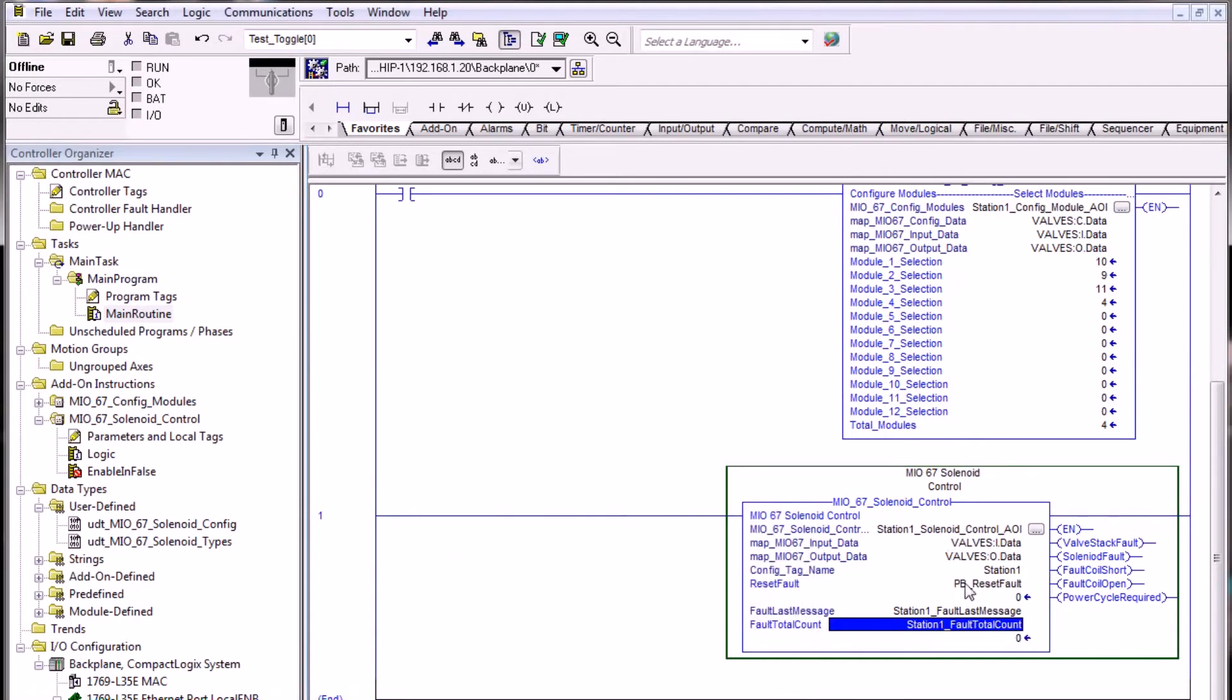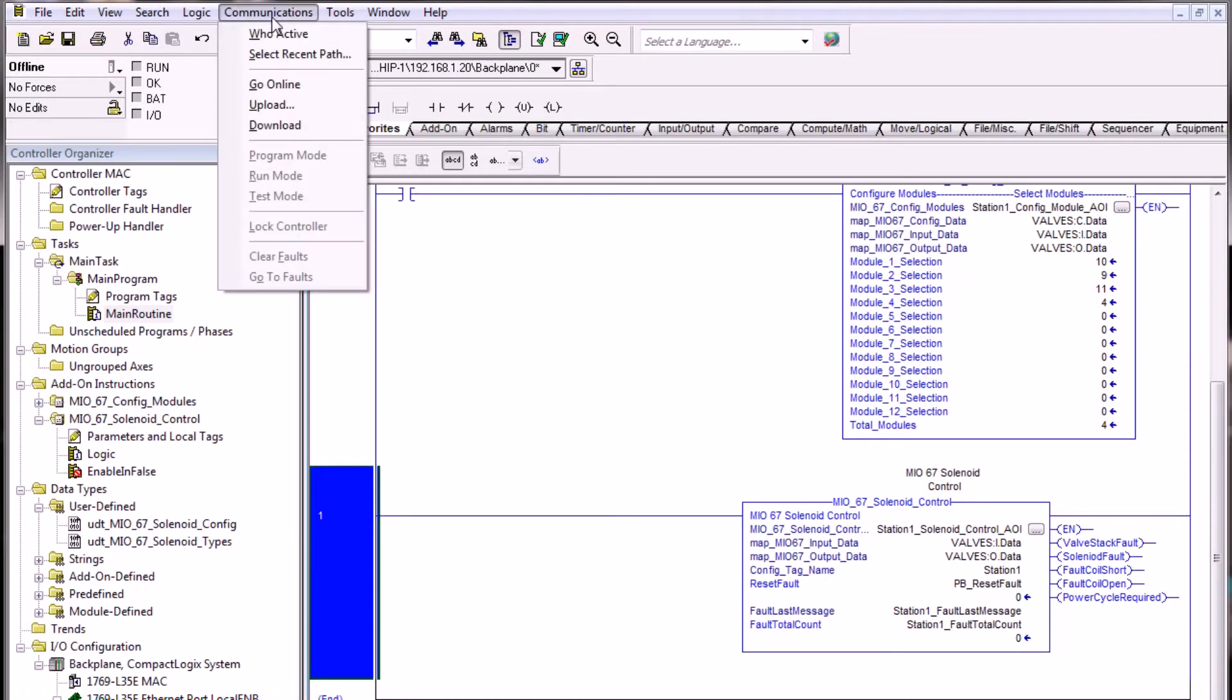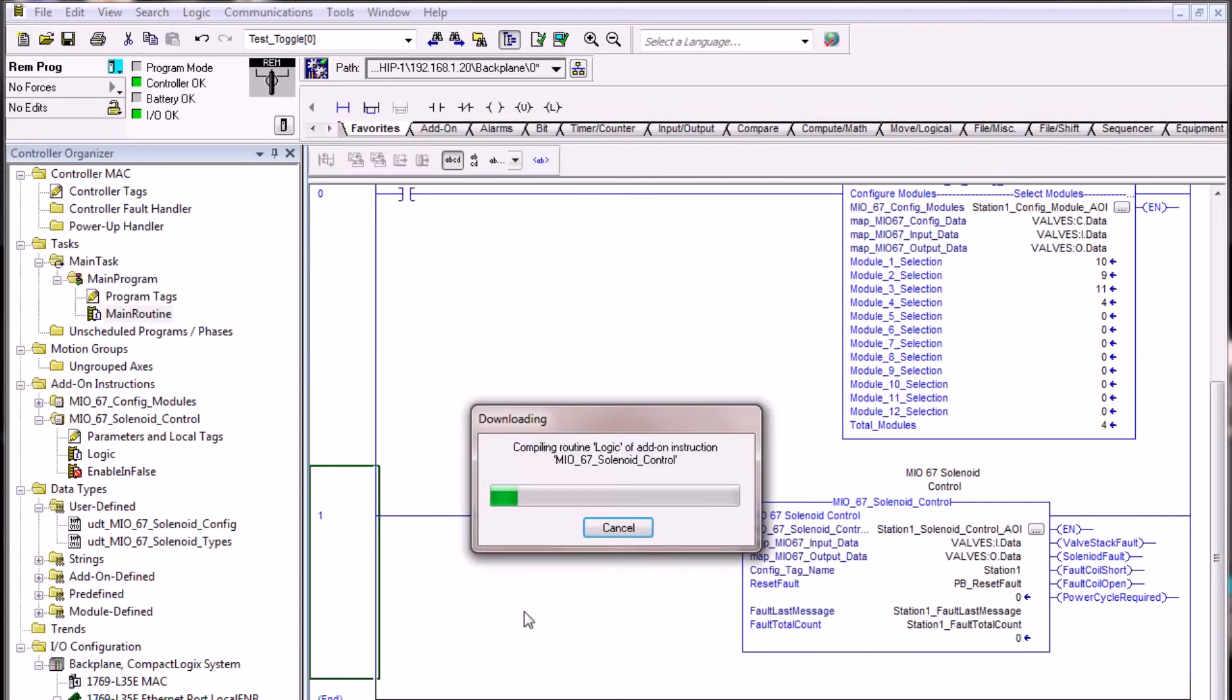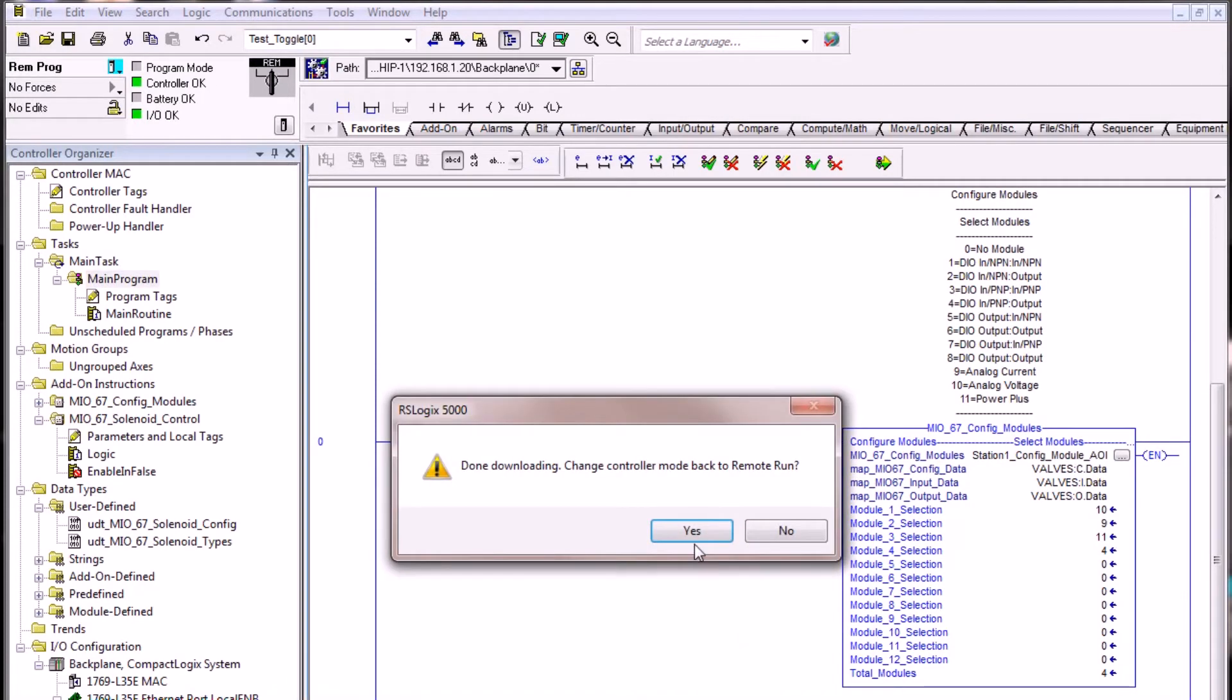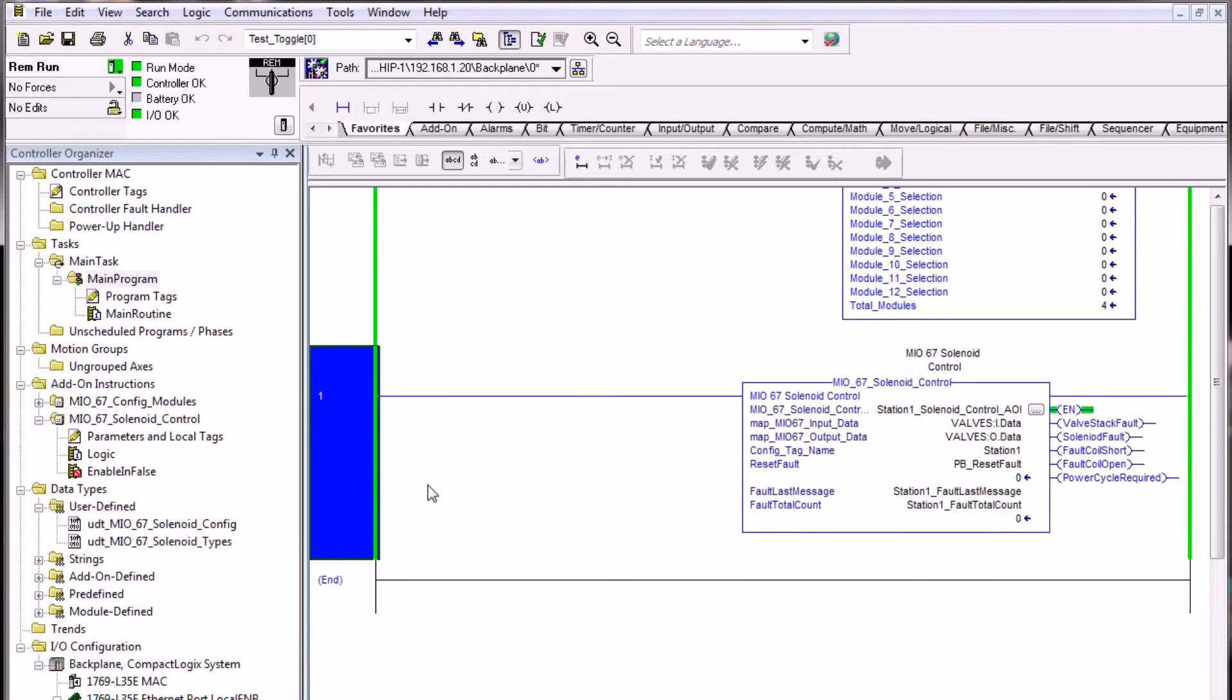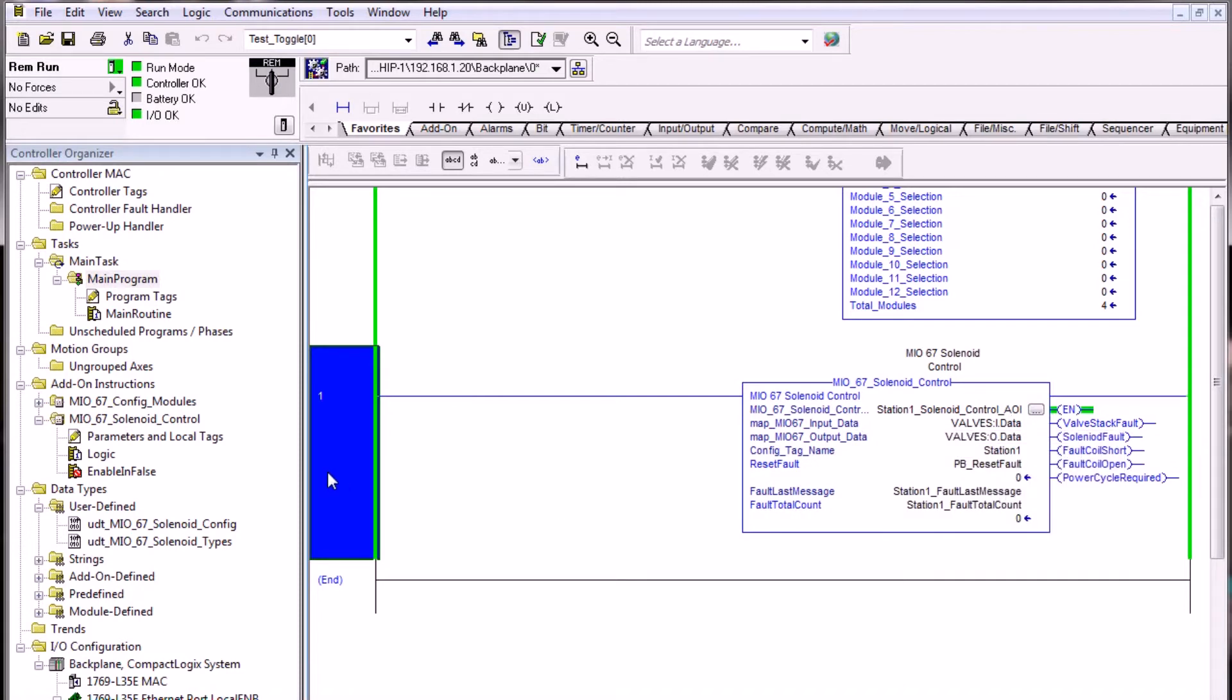Once we've created all of the input parameters, the rung is no longer an error and we may now attempt to download it into the PLC. Let's go ahead and do that now by selecting communication and download. You'll notice we do not have any kind of instruction in front of this AOI. The solenoid control AOI is meant to run continuously on a rung that does not have any kind of instruction interruption in front of it. This AOI runs continuously and monitors the valve stack and reports any valve stack faults or statuses continuously while your ladder logic is executing.